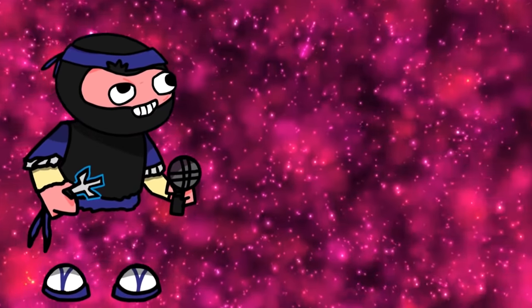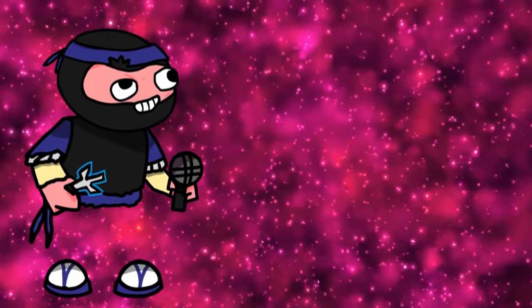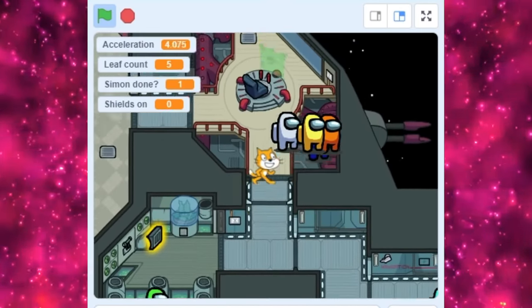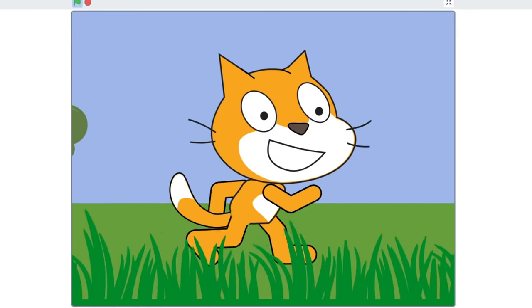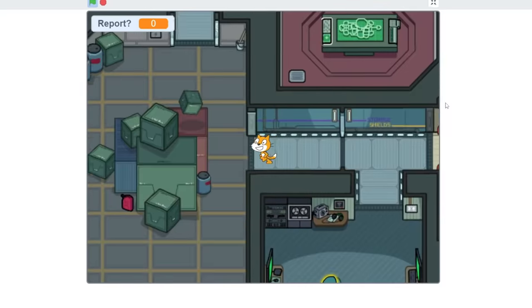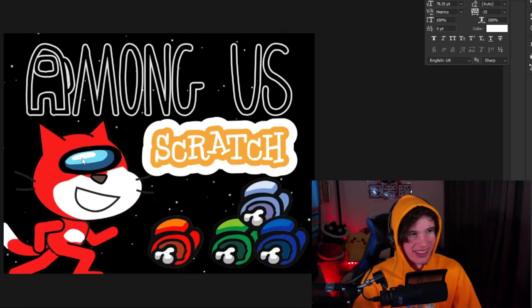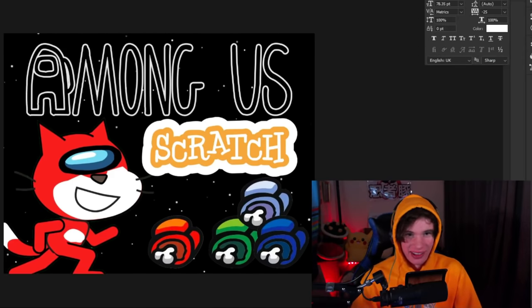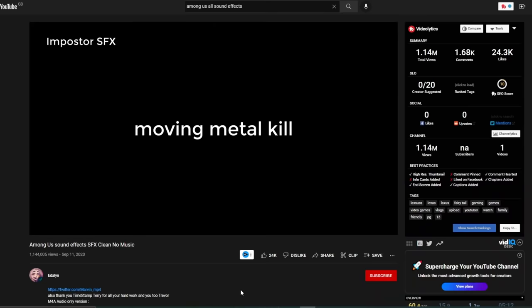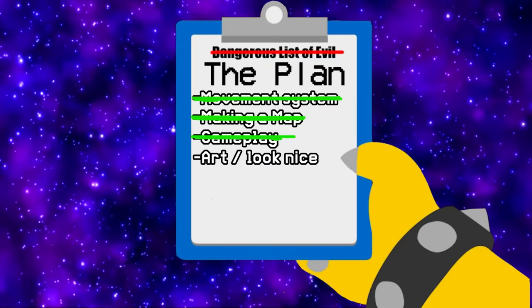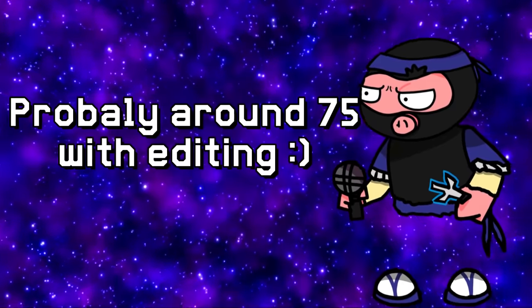For the final finishing touches, the Scratch Cat looked a little stiff, so I took a running animation from Griffpatch and put it in my game. I also made a thumbnail for the game, and finally added some sound effects from a YouTube video I found. And that was it — the game done. It only took around 50 hours.